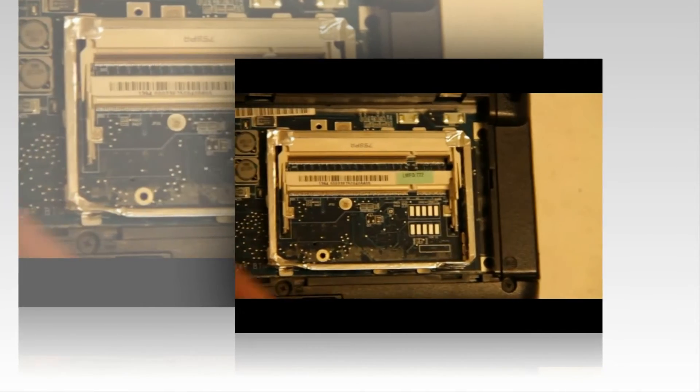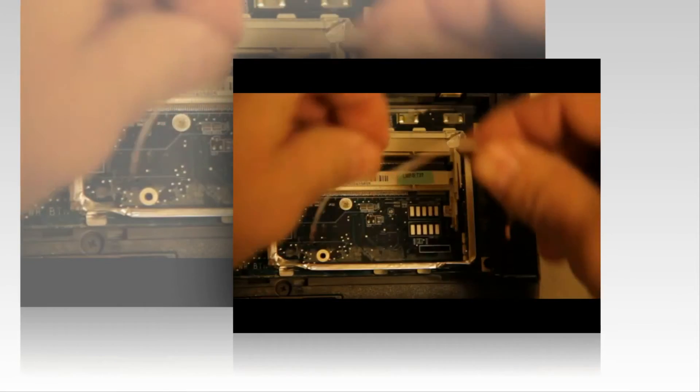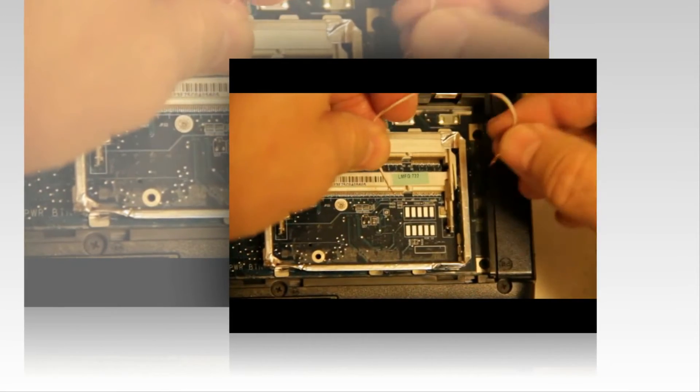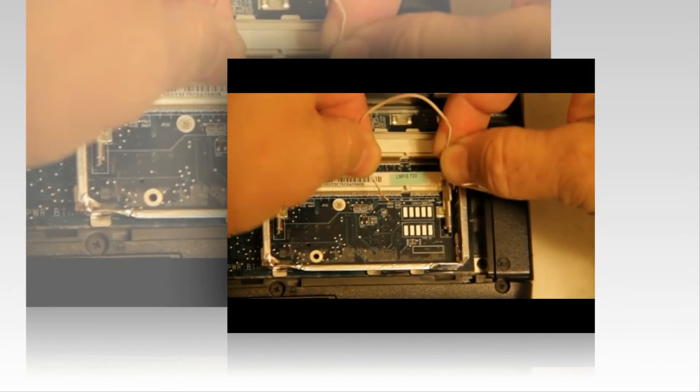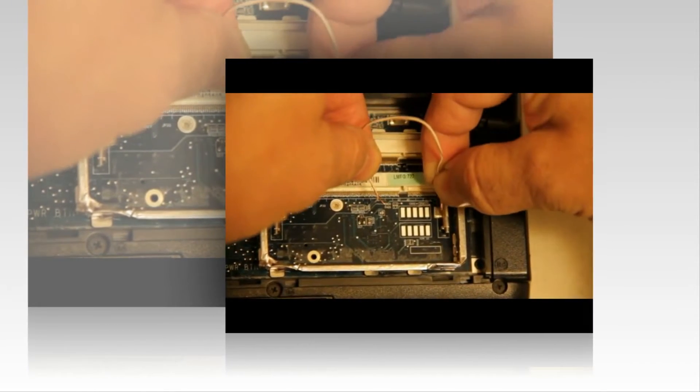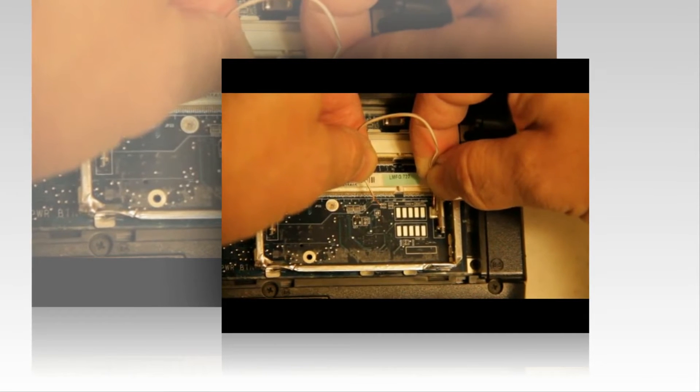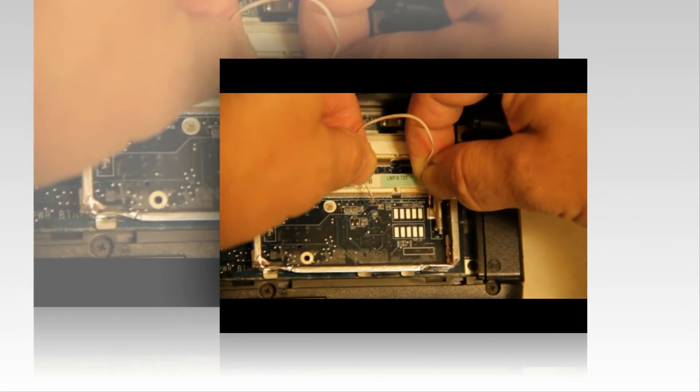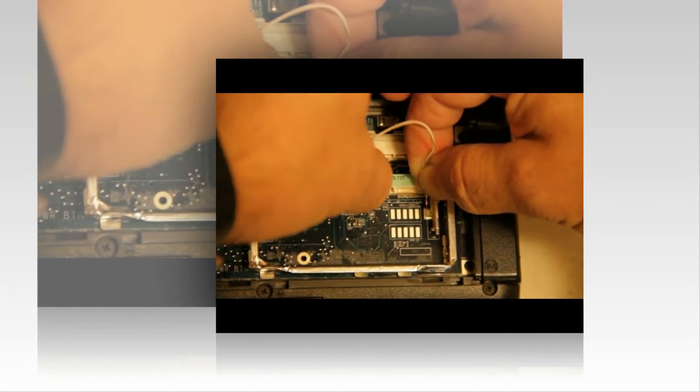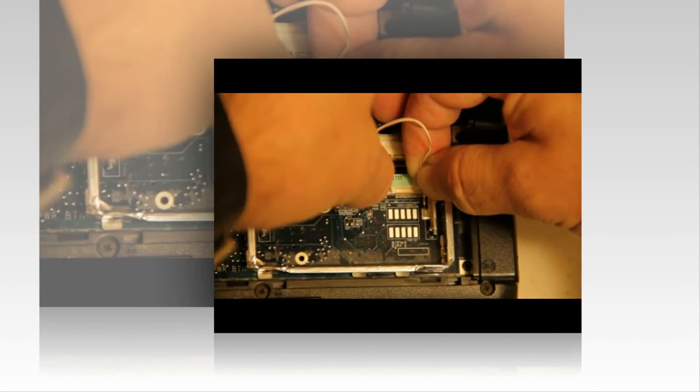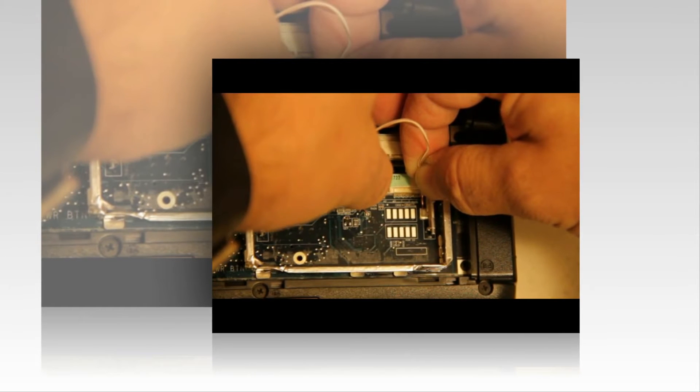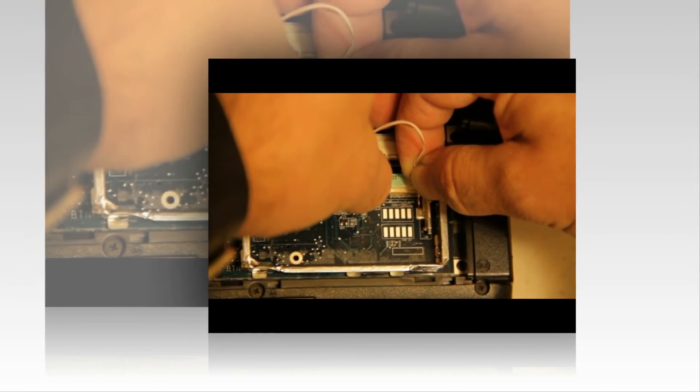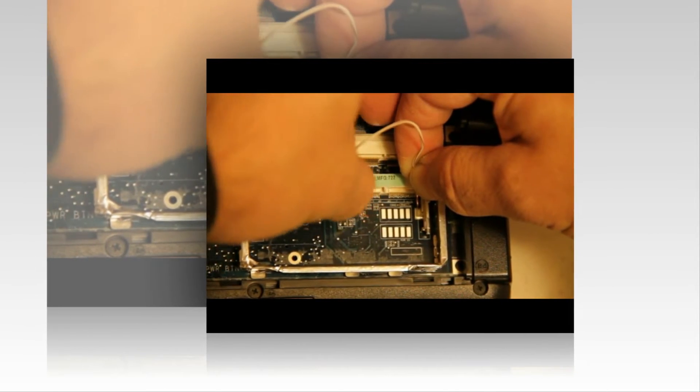The best way to do it is to jump from a ground. The best ground to use is going to be the ground right here where the memory mounts to, and you're just going to short that horseshoe piece.